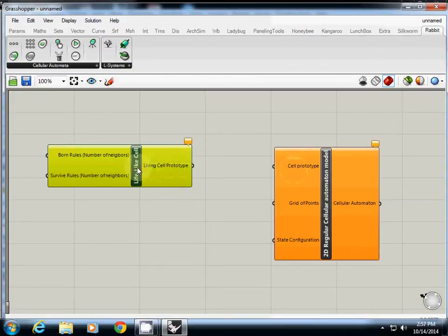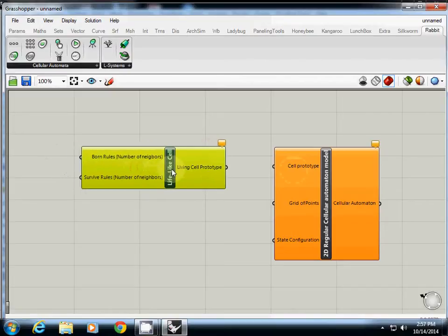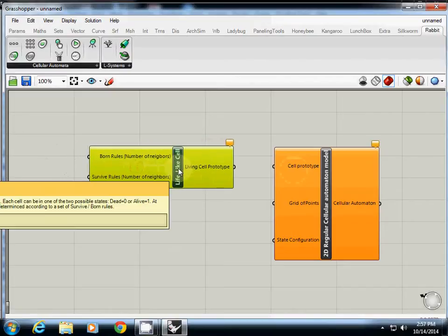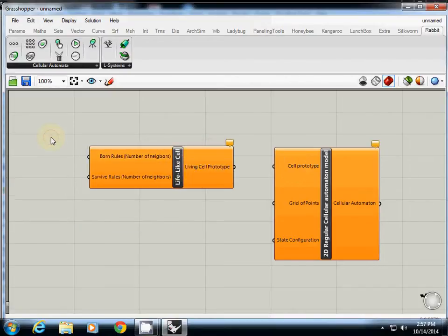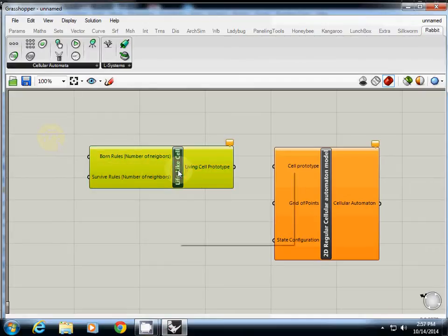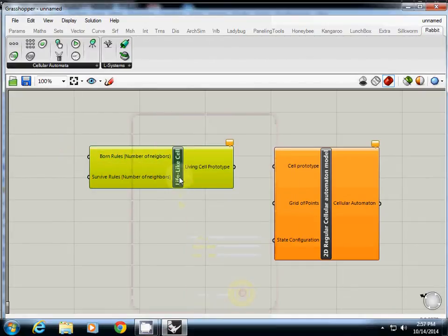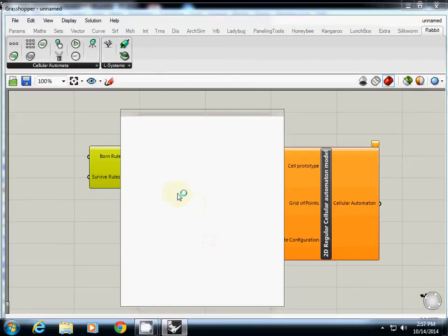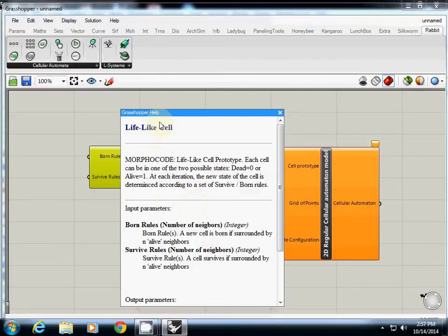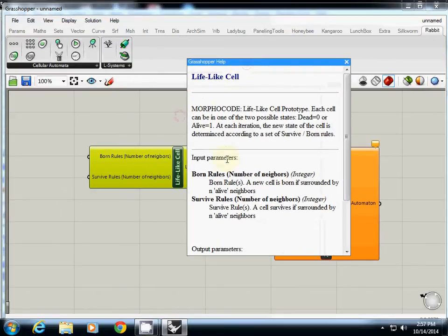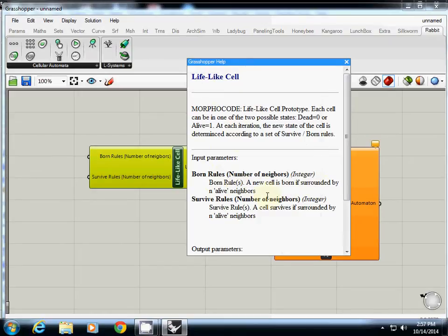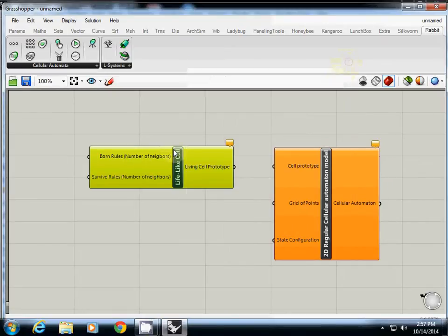This one needs two rules. First, the bone rules. What does that mean? Let's take a look at the help file. Can you turn the light off? Born rule is a new cell is born if surrounded by N alive neighbors, and survive rule is a cell survives if surrounded by N alive neighbors.